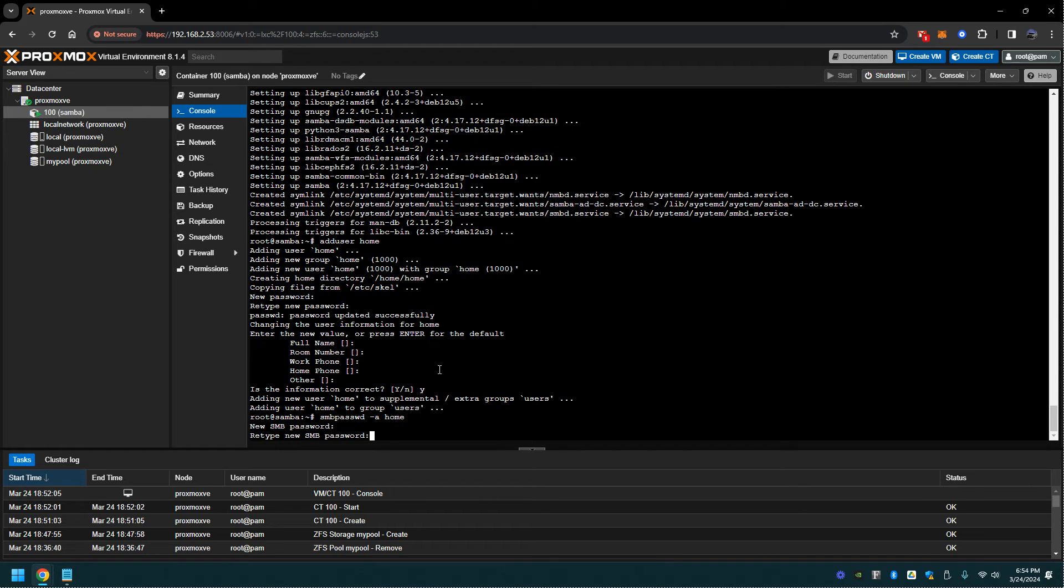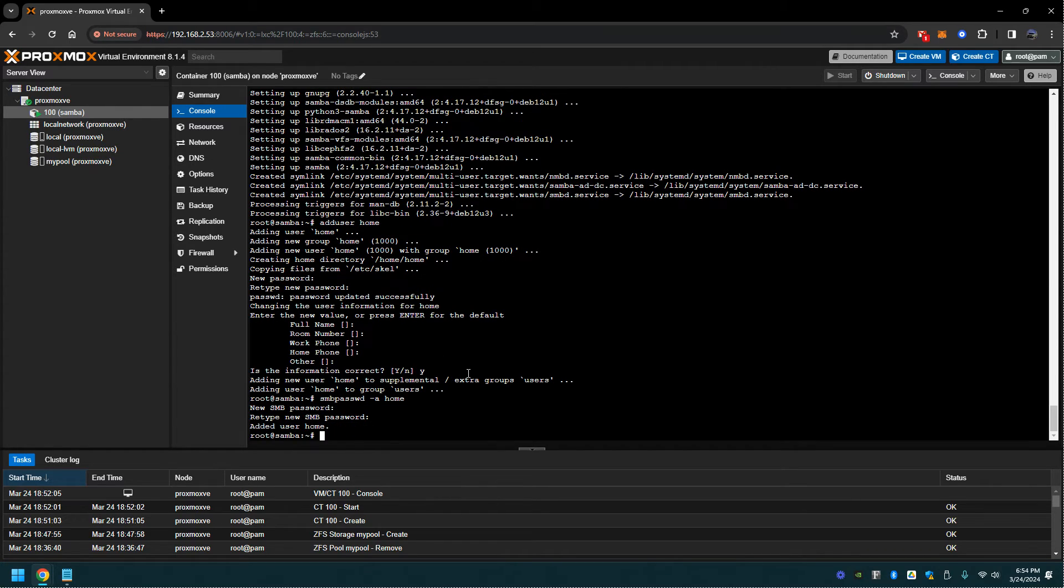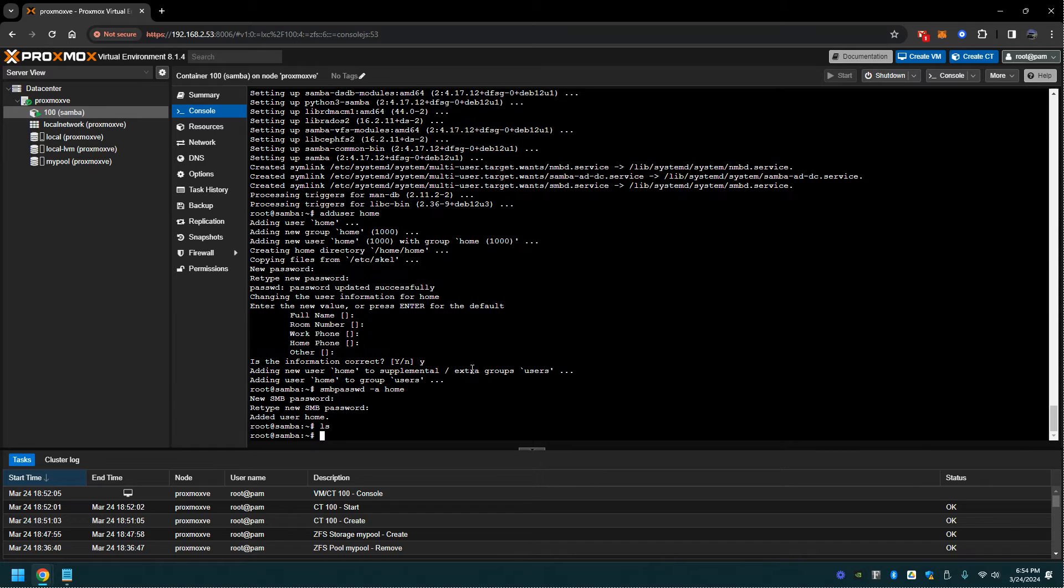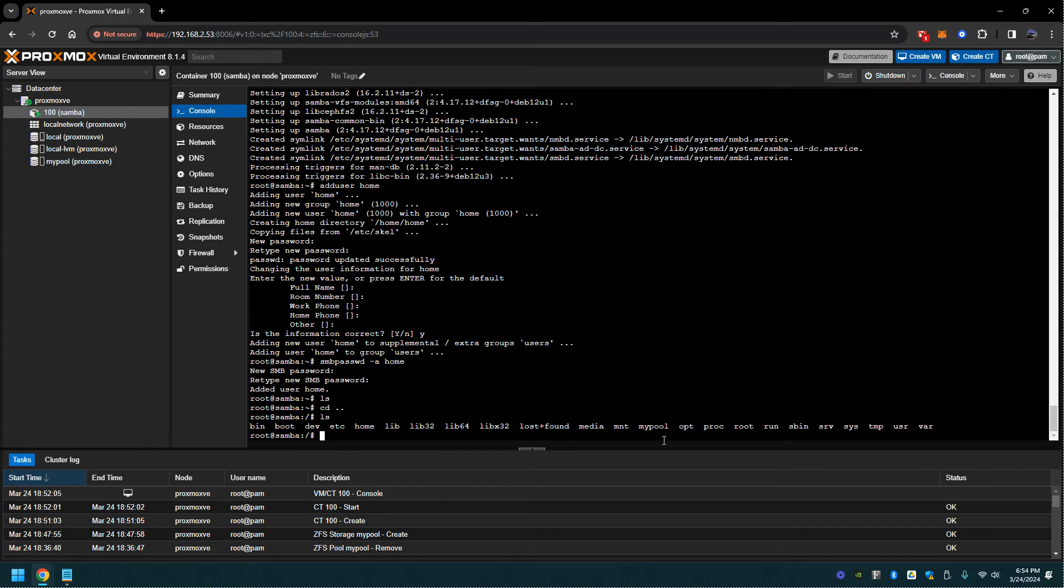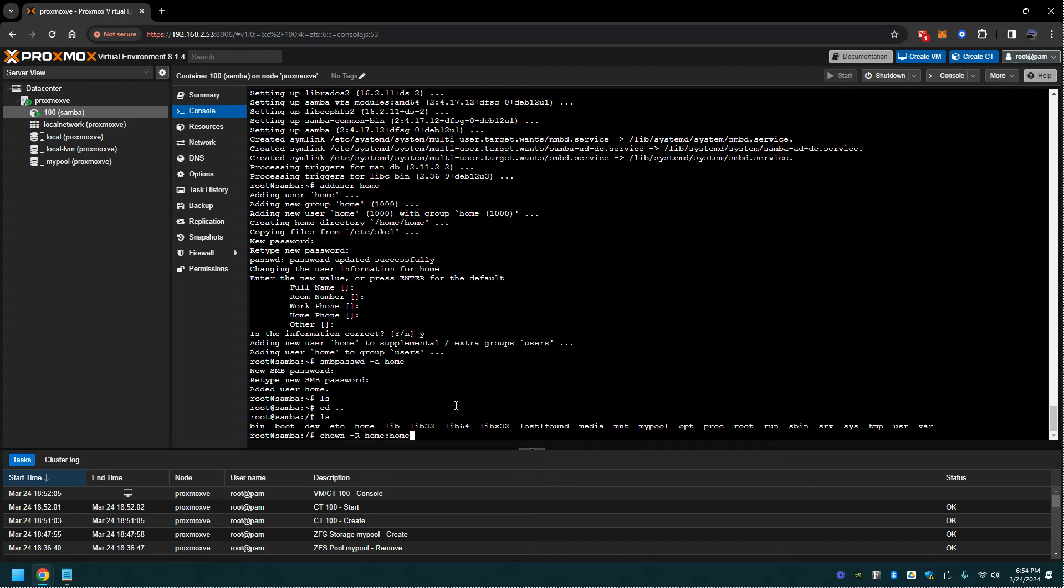From here we're going to take control of the pool. So here it is right here where it says my pool, where we pulled it in from our resource. From here we're going to make sure that that user has full control over that pool with read, write, execute permissions.